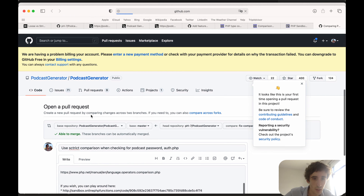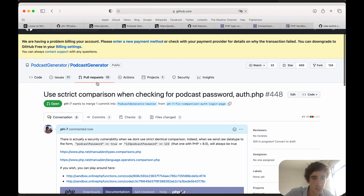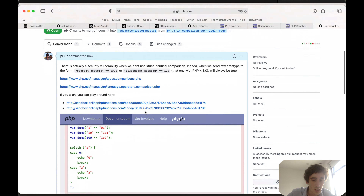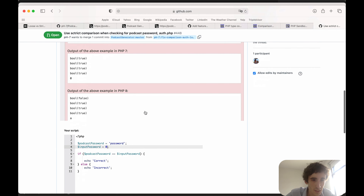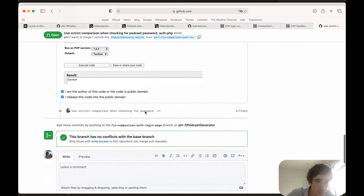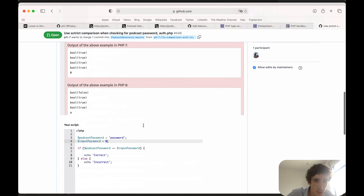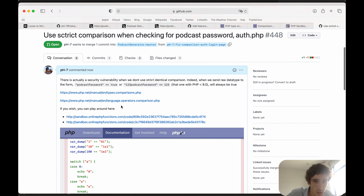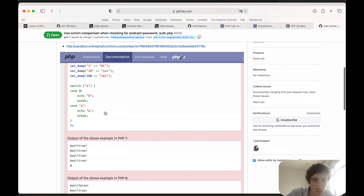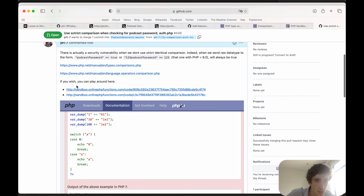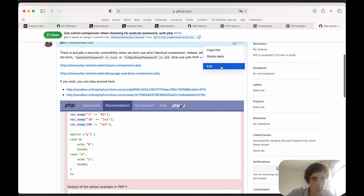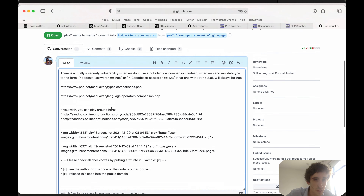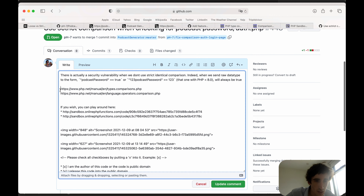The pull request is now open to Podcast Generator. This is my PR and it looks good. I'll adjust a few things in the description.